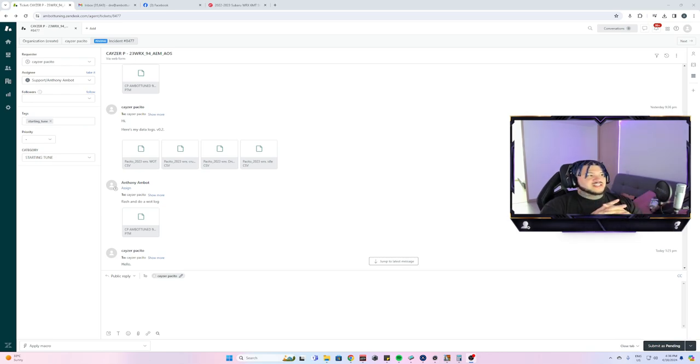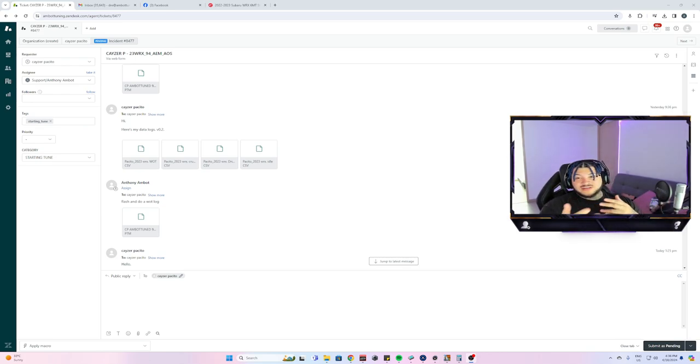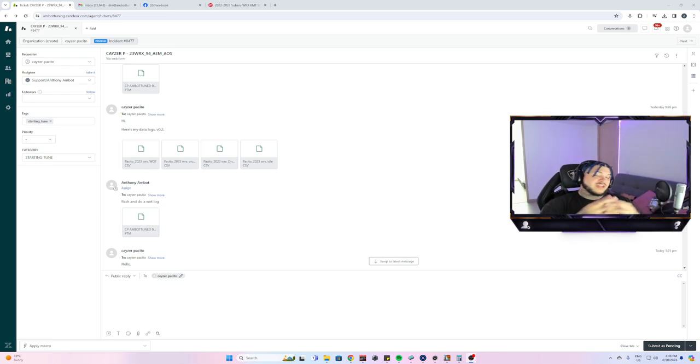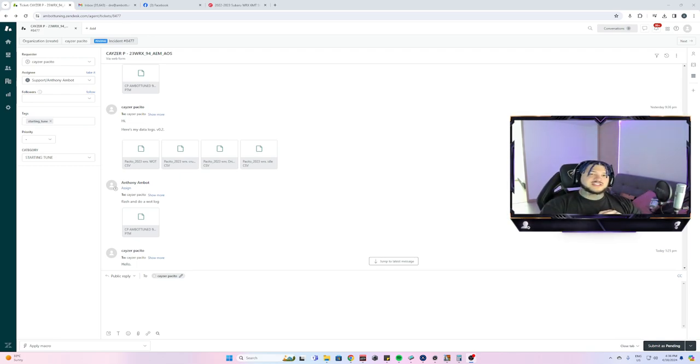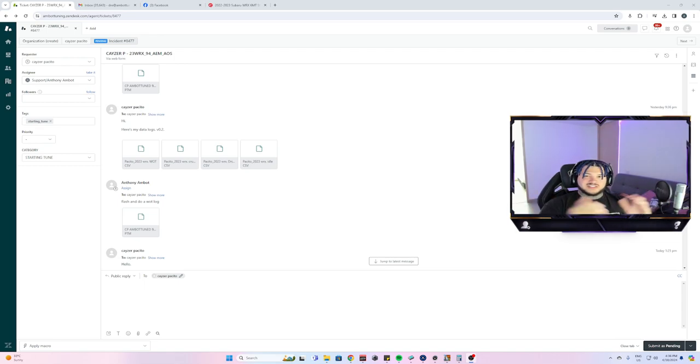This car is a 2023 FA20 WRX with an AEM intake and an AOS. That's all it has on 94 octane, so it's primarily just a stage 1 plus car.